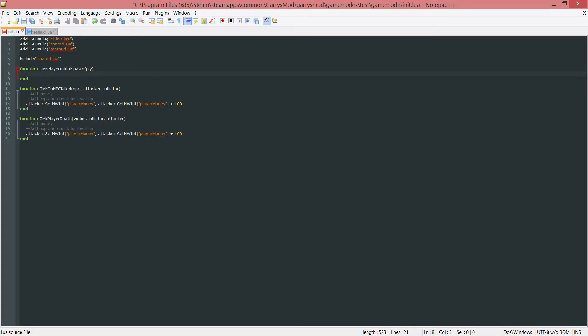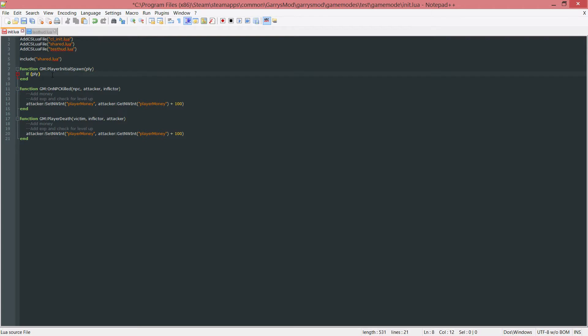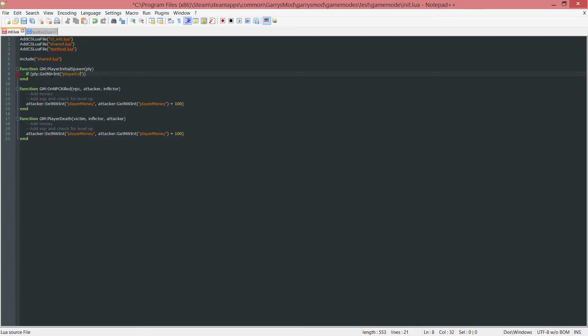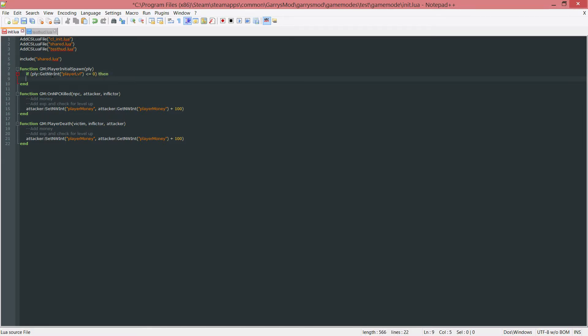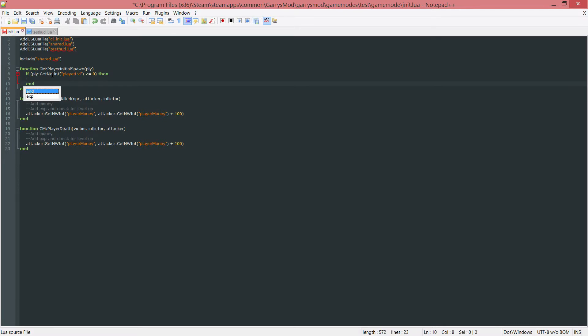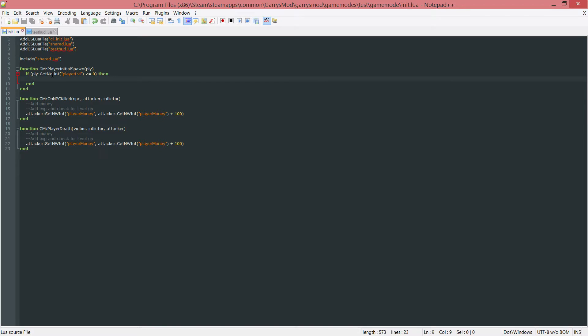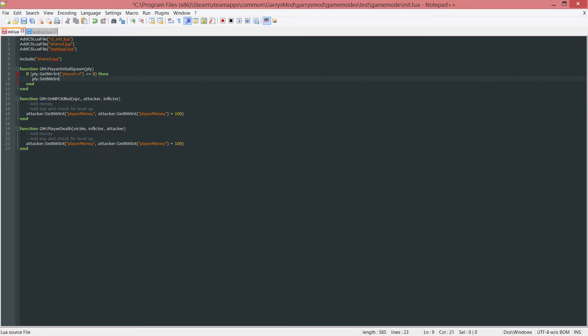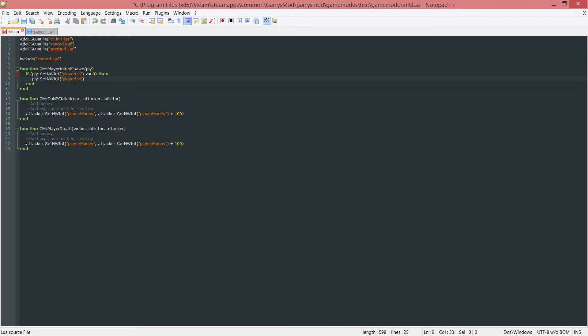Now inside of here what I want to check is if the player, the player entity, which is just this argument right up here, you want to get their networked integer that is called player level and see if this is less than or equal to zero. And if it is less than or equal to zero, we want to then end off this if. And inside of here, what we want to do when the networked integer called player level is less than or equal to zero, we want to set it to one. So we do this by doing the player entity, which is just PLY, colon, set NW Int, the name of the integer, which is player level, and then we want to set this to one.